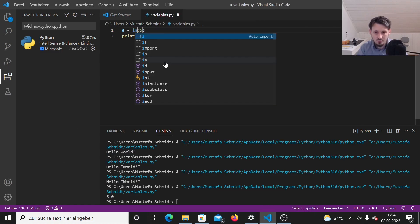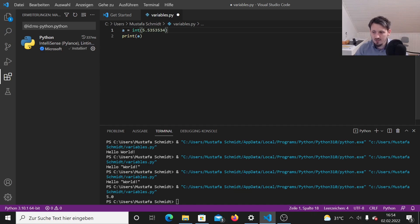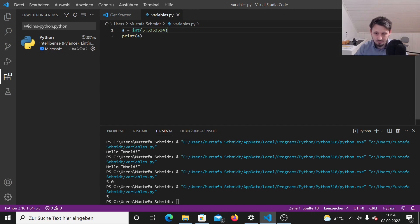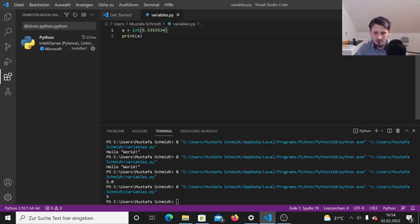And the same way would also work in the other way around. So you could write here int five point and then any arbitrary number behind that. And when you give this out, you will get a five, just because the float number is converted to an integer and this means in Python that every value behind the dot is ignored and you only receive the first value, which is in this case a five. And this is in principle floor, you can say.